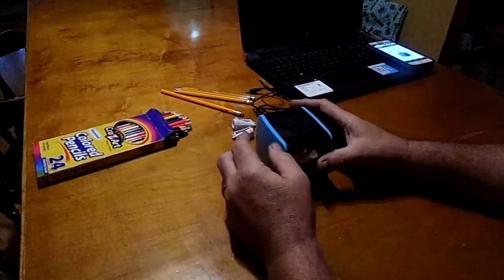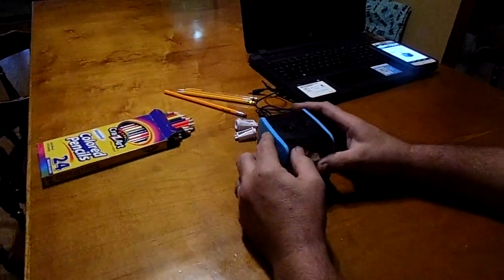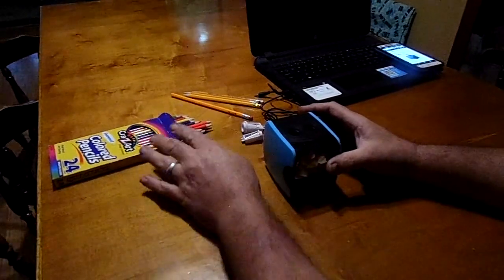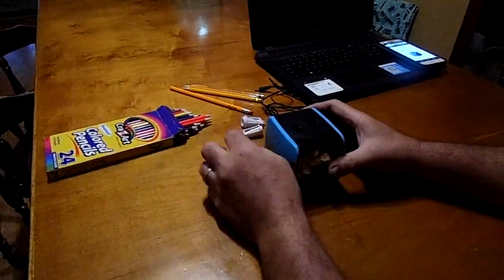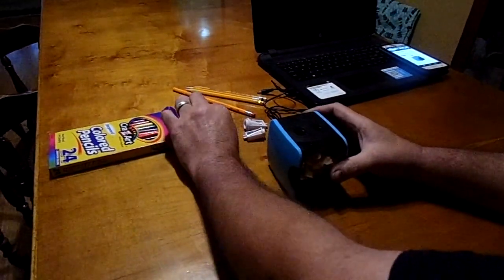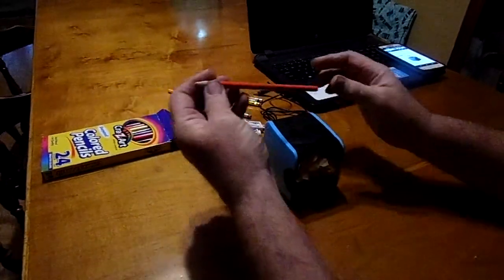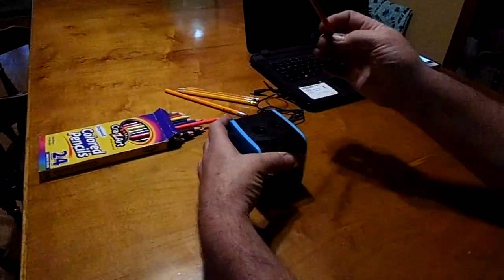I've been trying to find a sharpener that was good to use especially for colored pencils because if you've ever tried to sharpen a colored pencil on a regular pencil sharpener you've probably found that it does not work.